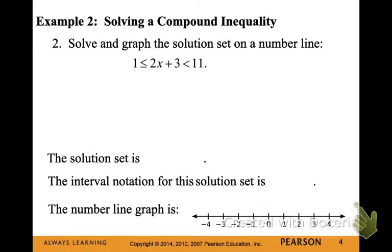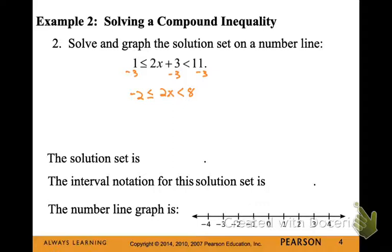Let's solve a compound inequality. We can tell it's compound because we have two inequality signs. We're going to focus on the middle, where our variable is, and undo what's being done to that variable. So let's subtract 3 from both sides, giving us negative 2 is less than or equal to 2x, and less than 8. Now let's divide by 2 on all sides, so negative 1 is less than or equal to x, and that is less than 4.